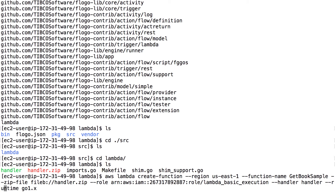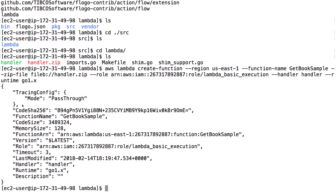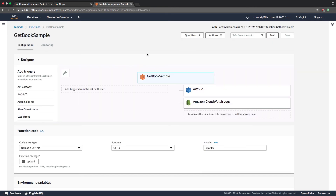For the runtime, since FloGo is a Go application, you use the `go1.x` runtime. After hitting enter, if successful you'll get feedback showing the function name, size, role, handler, and runtime. If you didn't get that, you may have a typo, missing parameter, or your AWS credentials aren't configured. You can run `aws configure` to set your access keys — though note that stores them in plain text. Going back to the web UI and refreshing, I can see the 'get-book-sample' function has been successfully pushed up to Lambda.